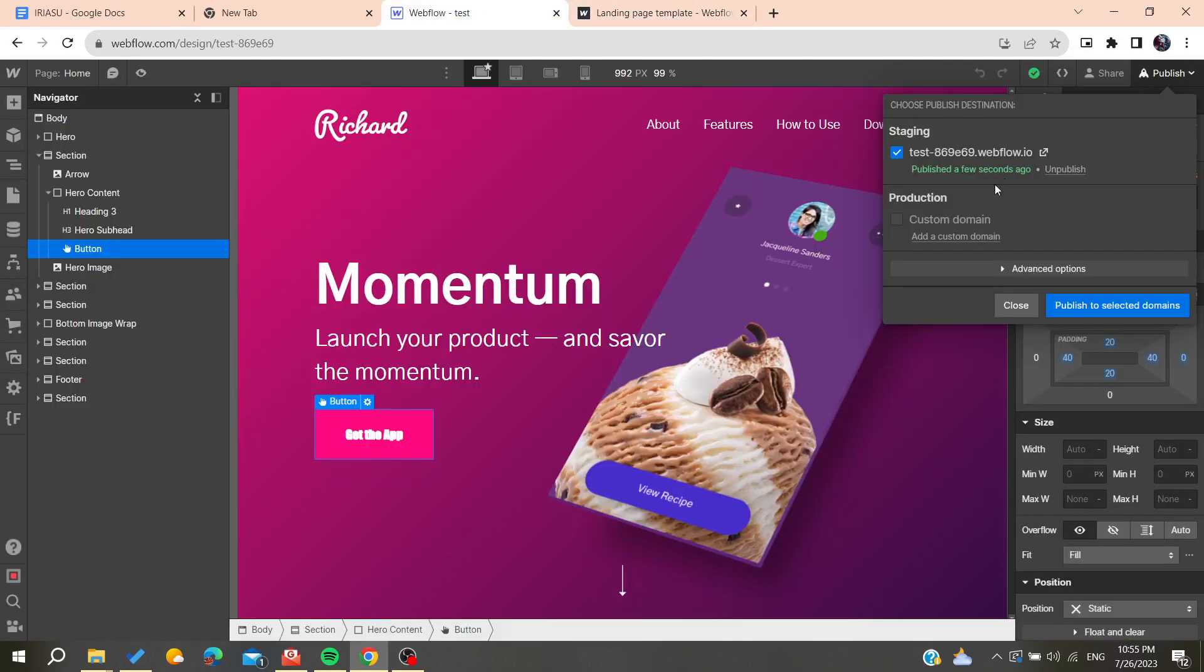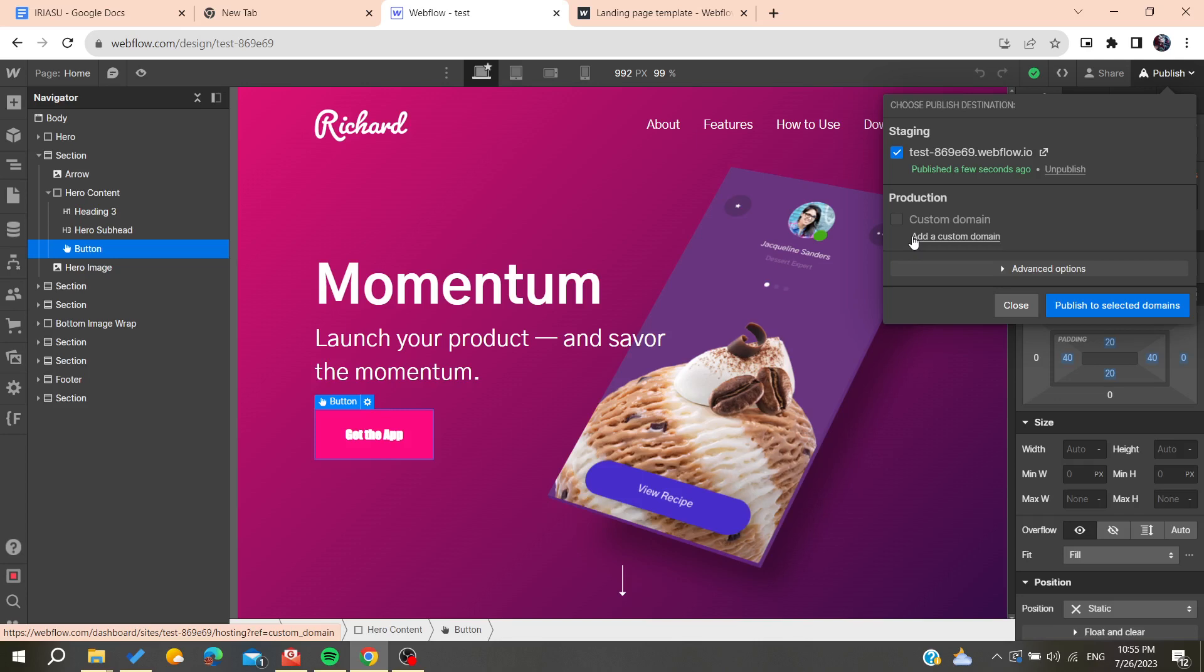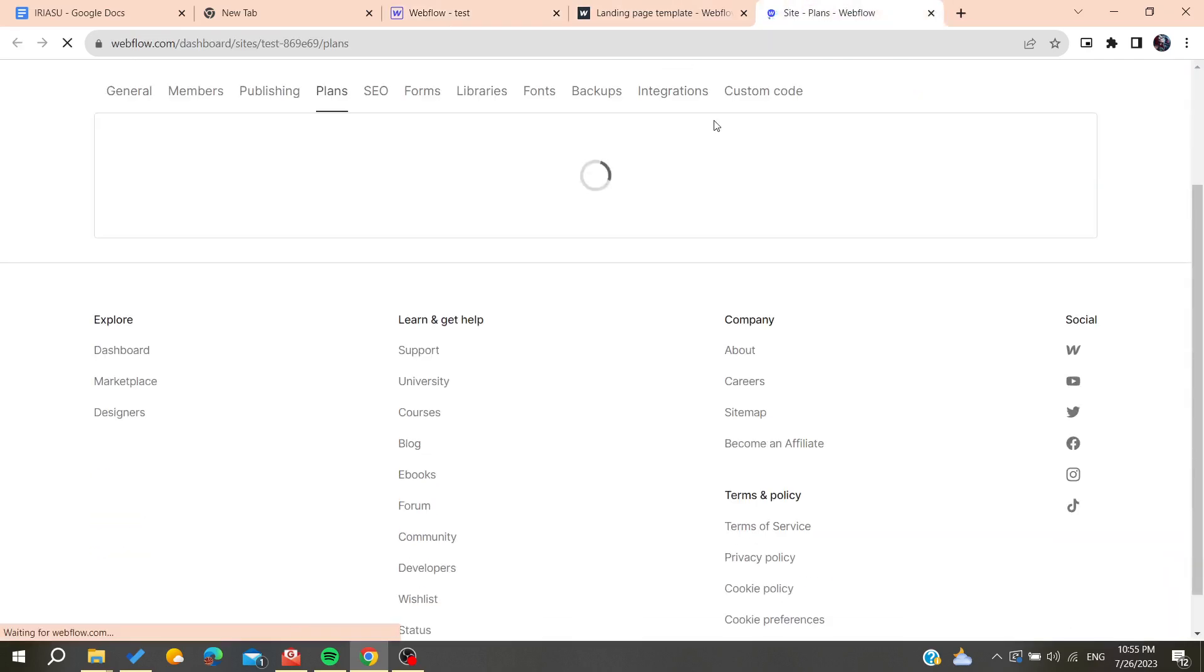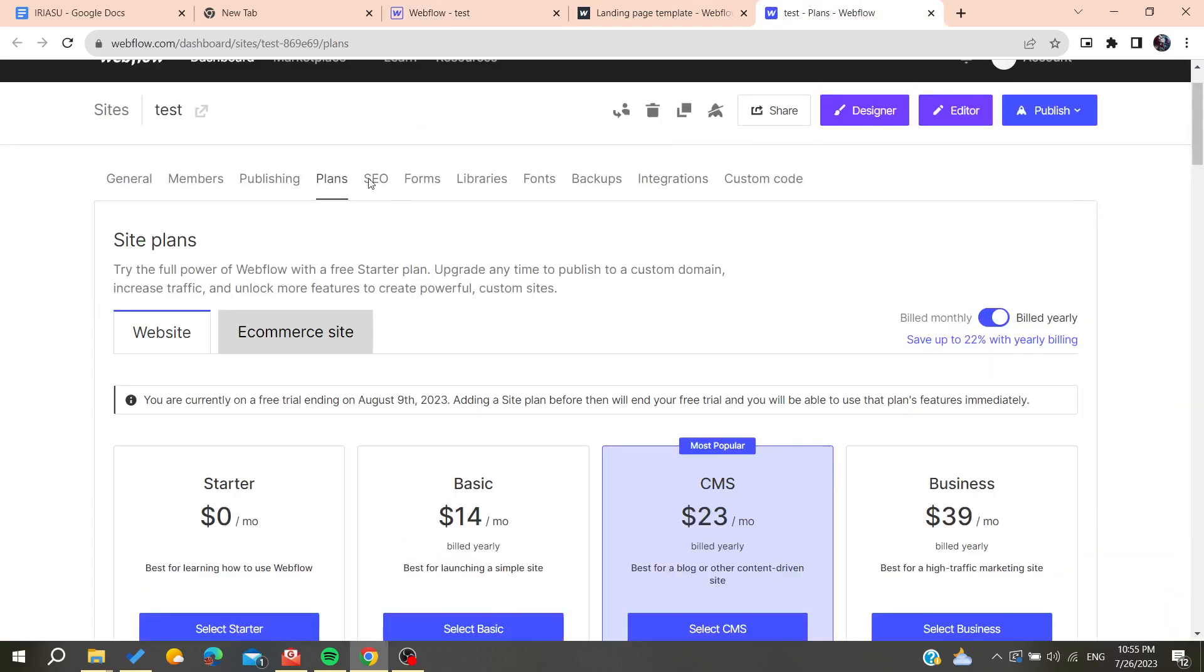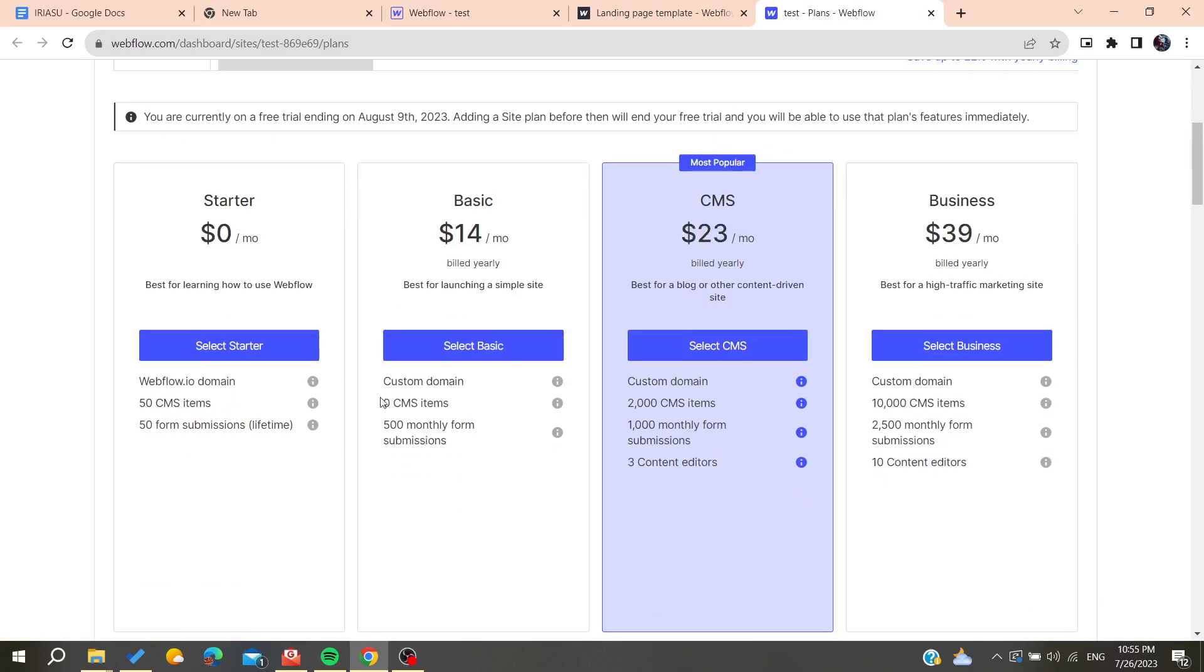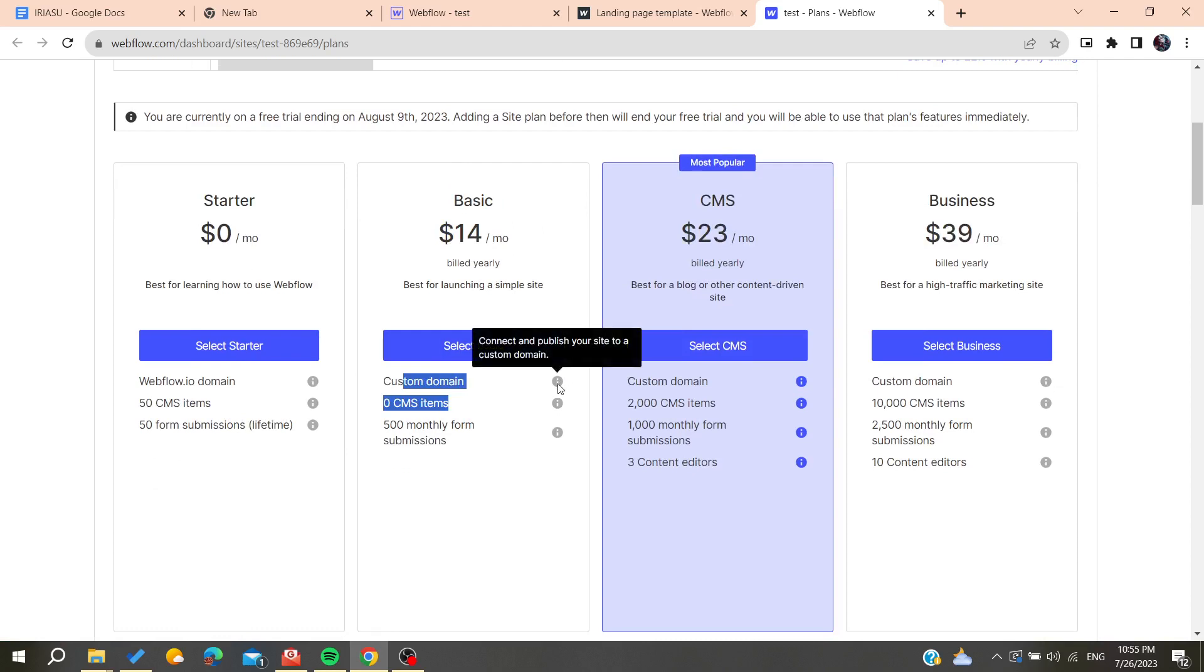If you want to have the final stage or the final production stage for your website publish, you will need to add a custom domain but you will need to pay for it. As you can see here you can go to the plans and have the basic plan for the custom domain.